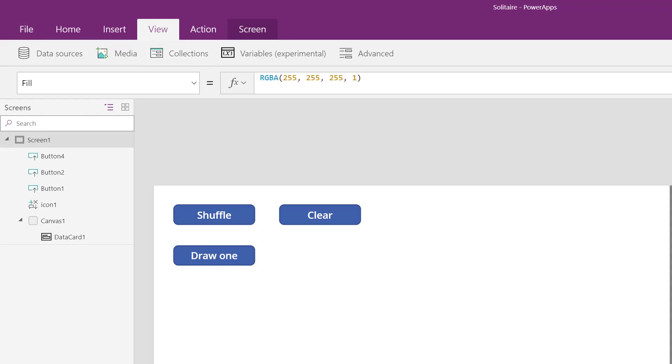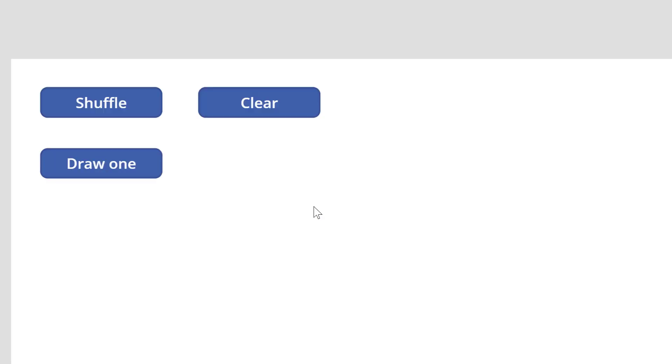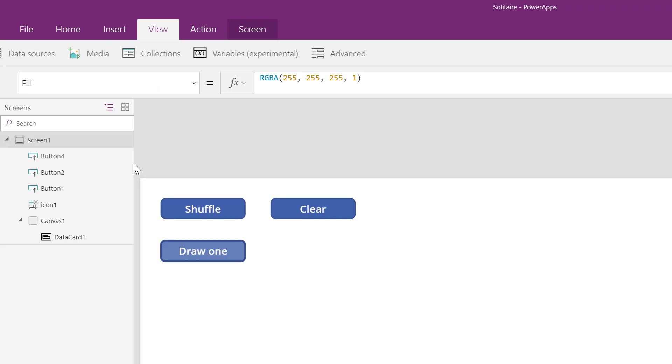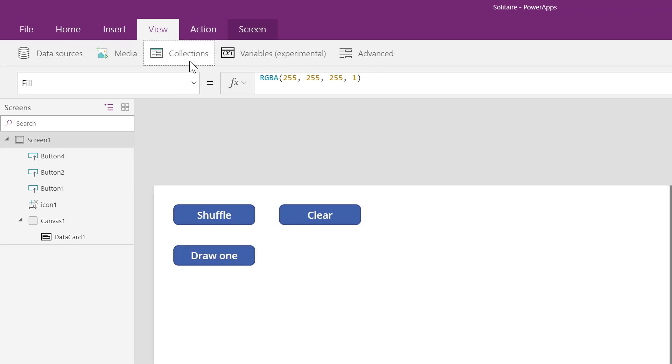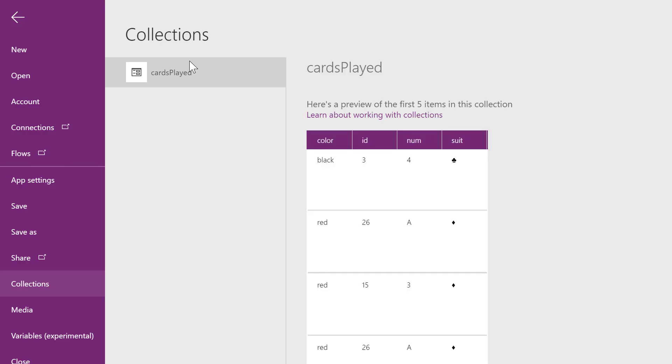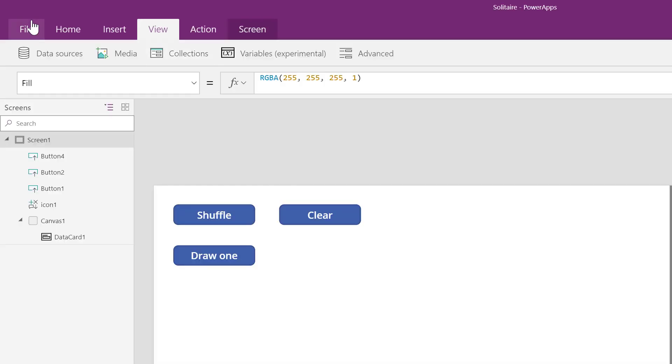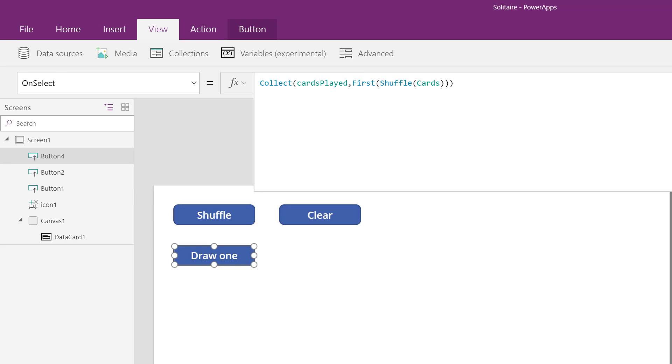Let me click draw one a few more times. I check the result. I have four total cards. Now this can be problematic if I continue because it's going to select a duplicate card. So the next step is to remove the duplicates.